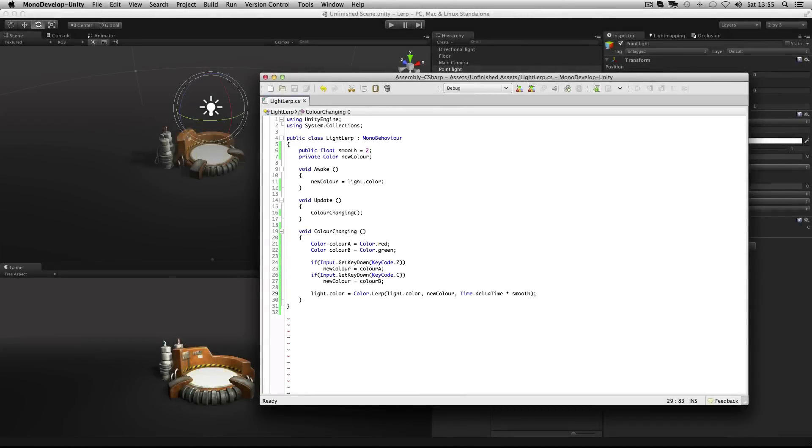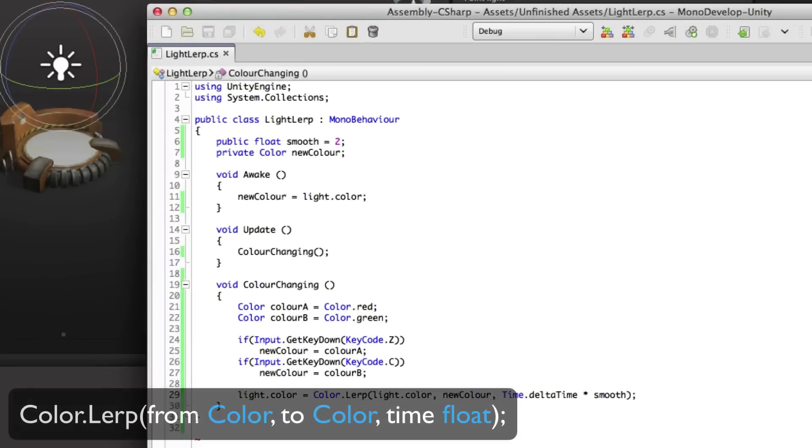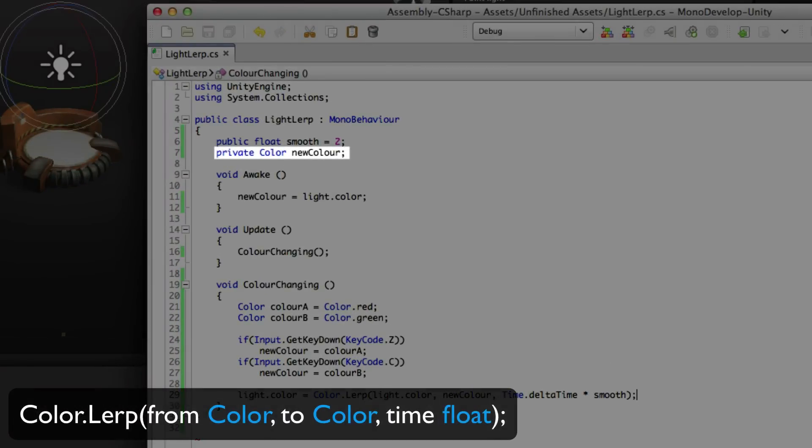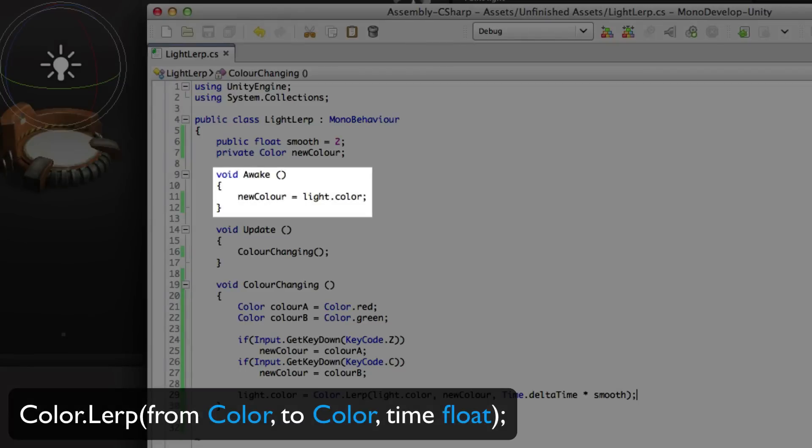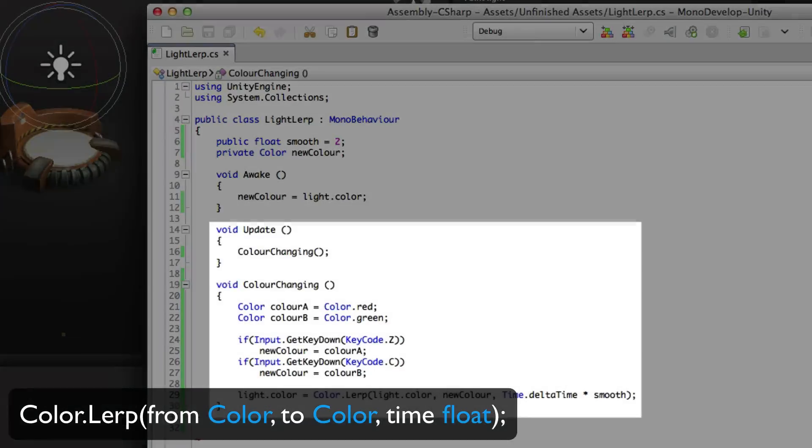Finally let's look at interpolating the color. This time around we've set up a new color variable at the top. We've set it equal to the light component's color value when the game starts. And yet again we have a function that's running every frame.